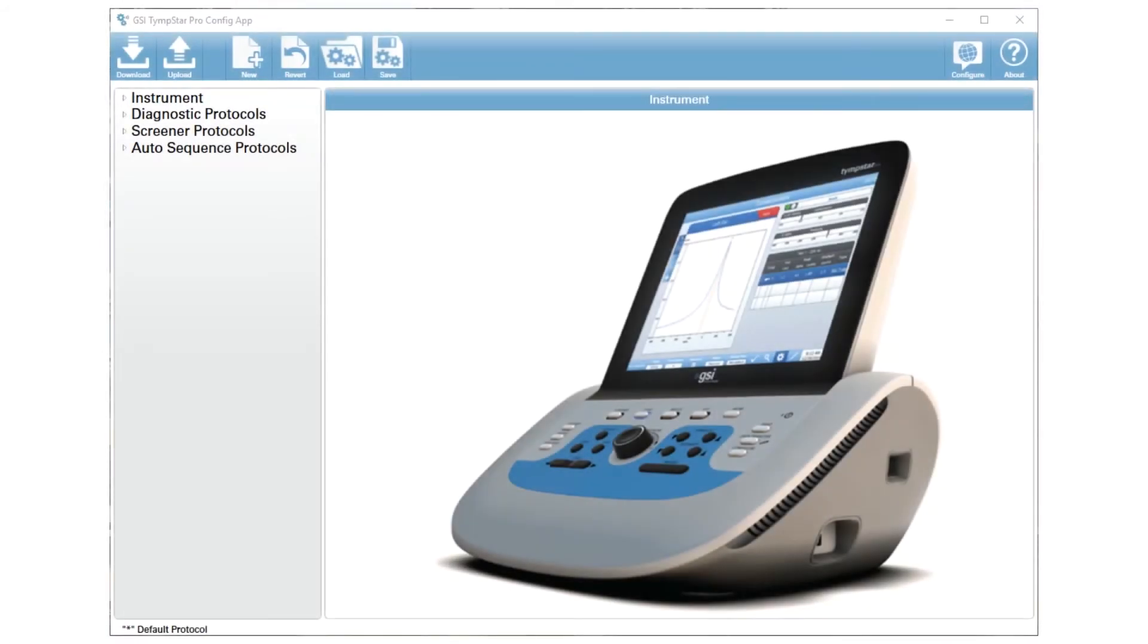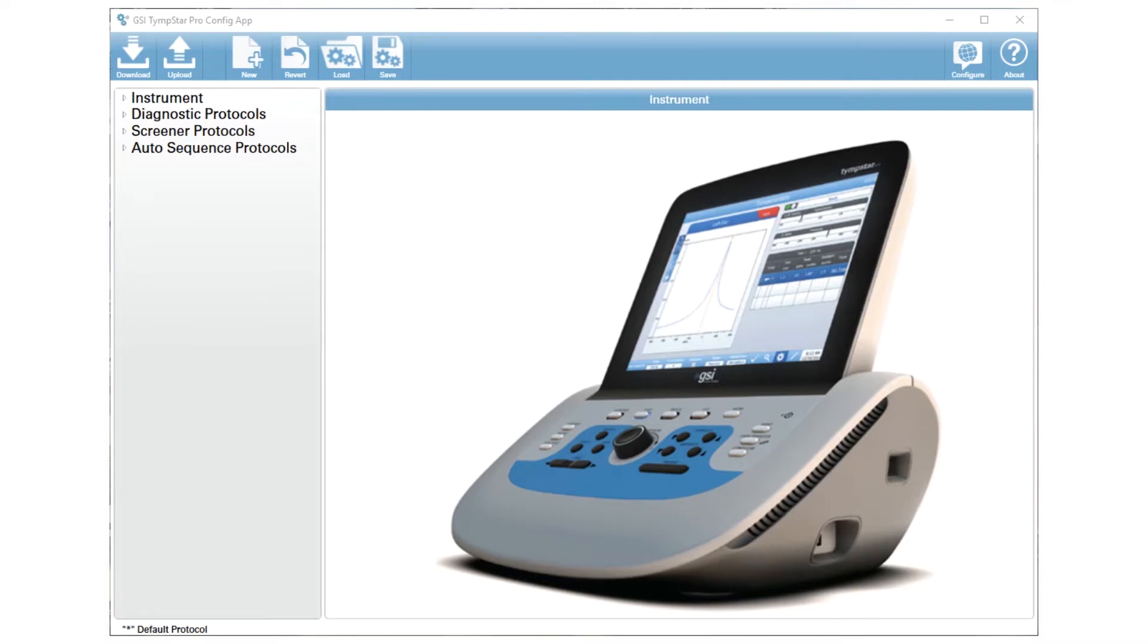One question that we get at Grayson Stadler is how do I change the start level of my reflexes, whether you're doing it manually or through the threshold seek. In order to change the start level of those reflexes, you will need to use your GSI TempStar Pro configuration application, a software program loaded on your PC.